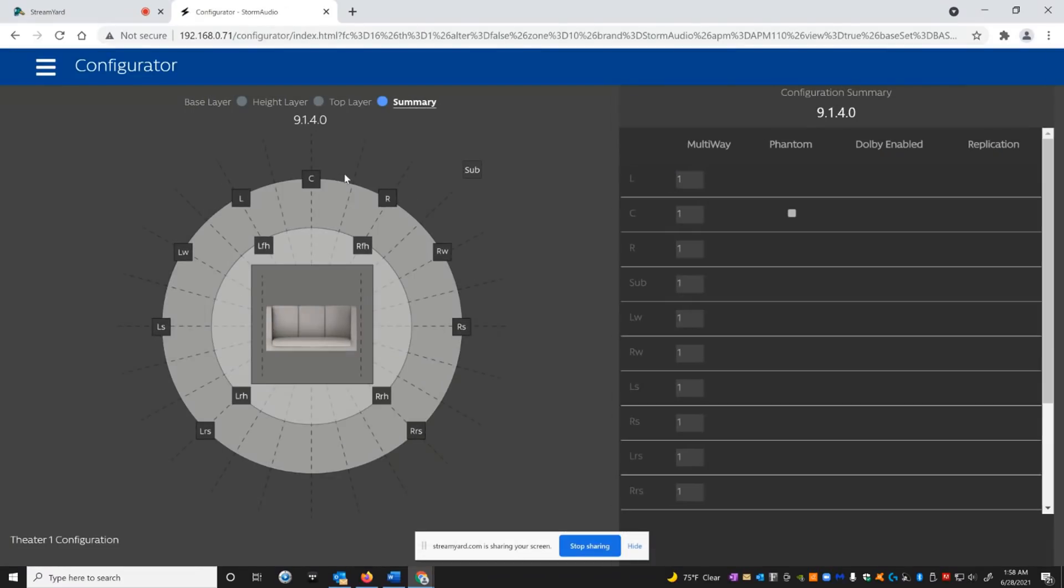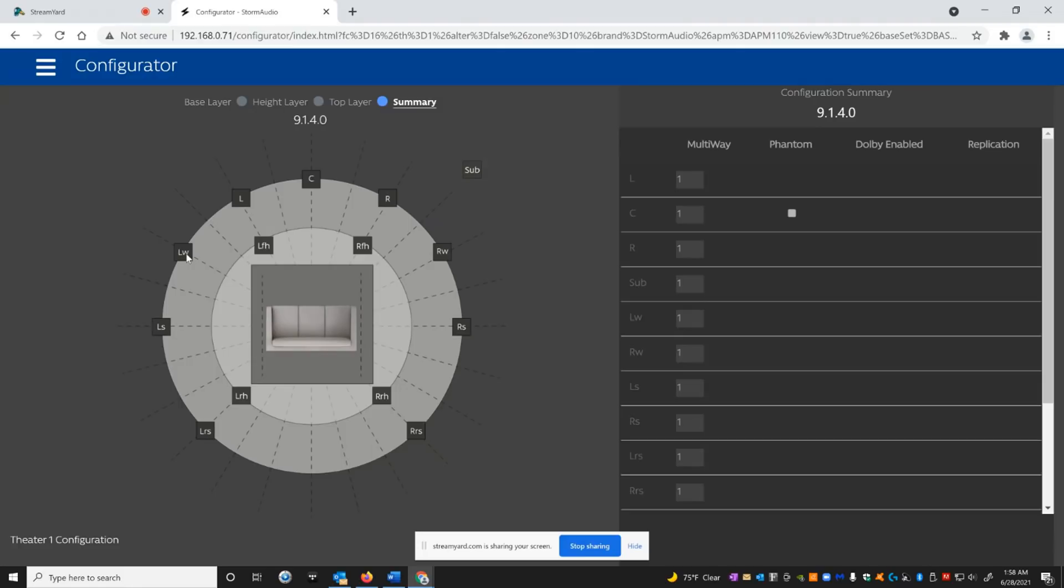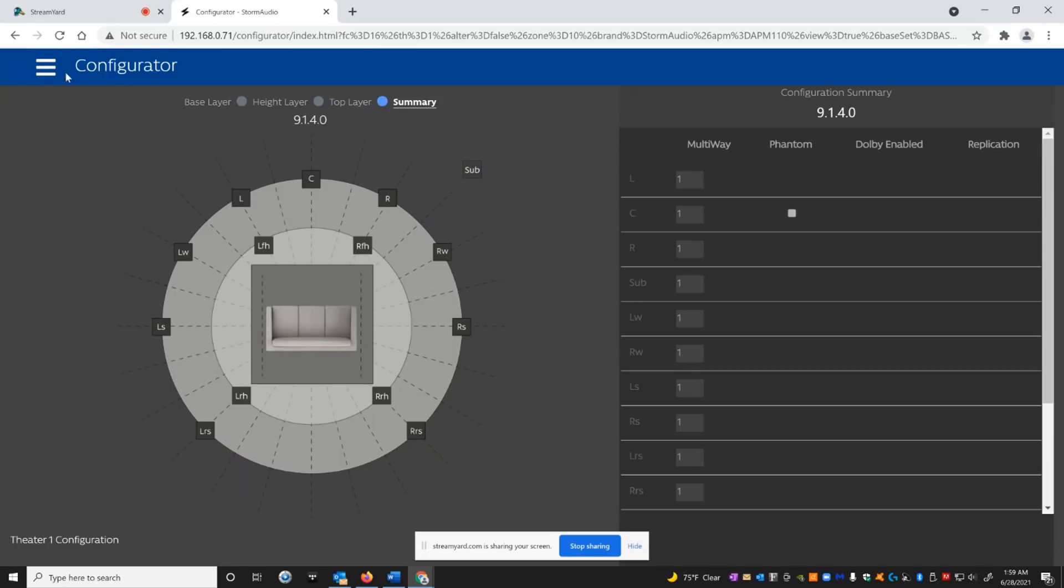It shows you the speaker configuration that you decide upon. In my situation, I'm running really seven bed layers. I am running wides, but I'm doing them with in-ceiling speakers with angled baffles. I just didn't want to put another pair of speakers on the floor. I pre-wired for floor speakers, but to be honest with you, I'm actually really happy with how these wides are working in the ceiling. I've got my front and rear tops for the Atmos layers, my side channels and my backs as well.